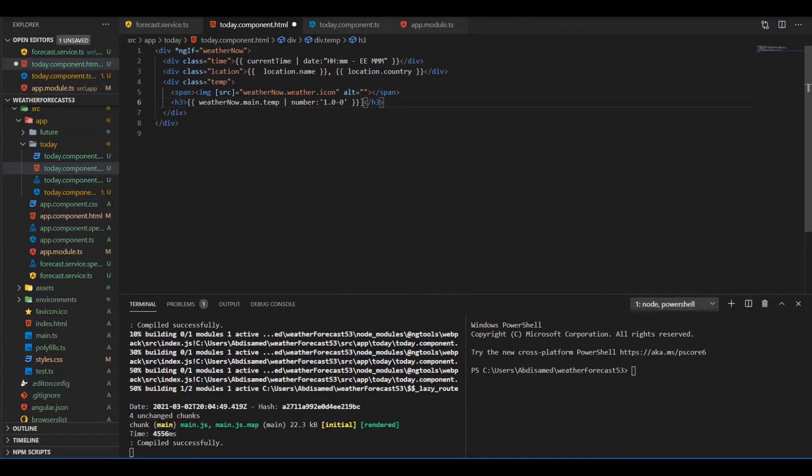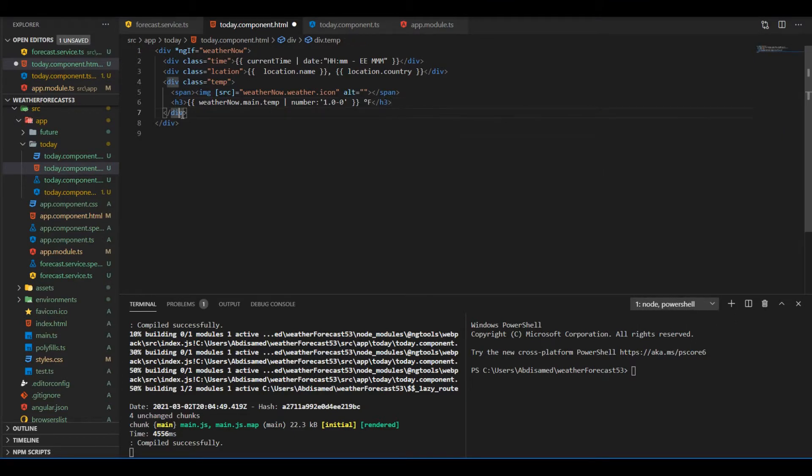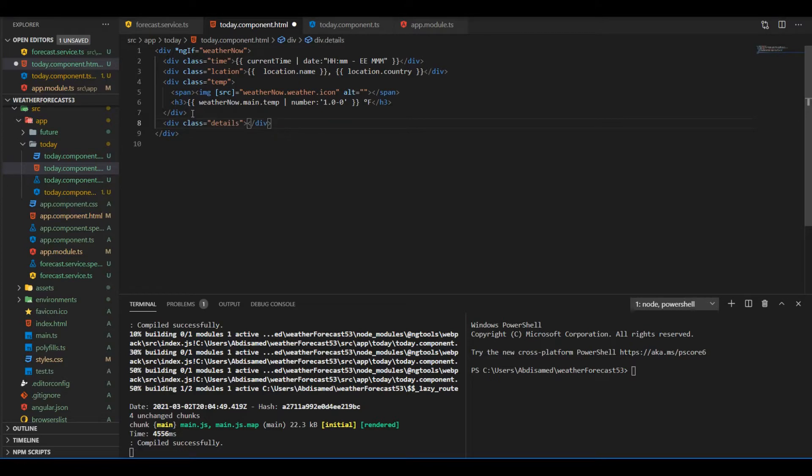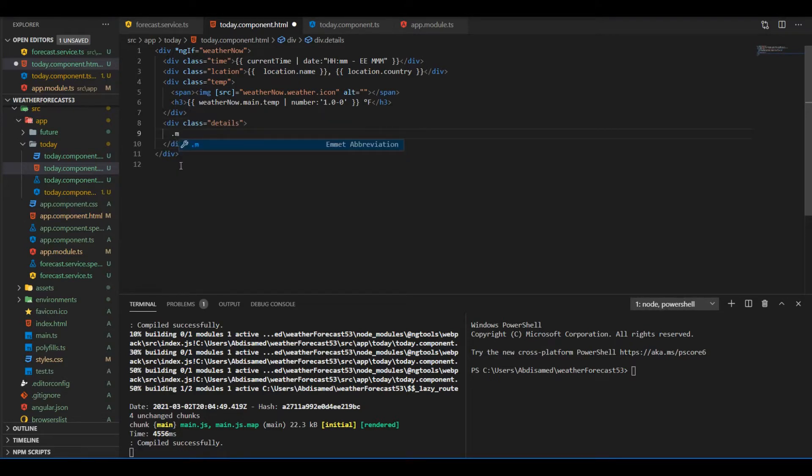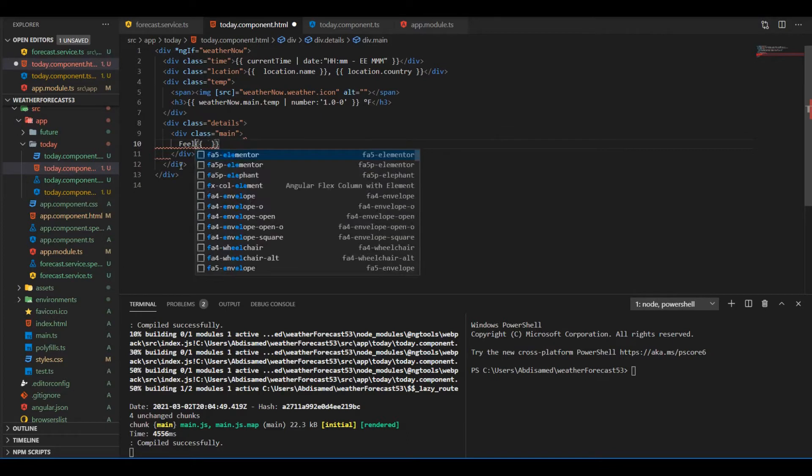Next I'm gonna work on this section here. I'm just gonna add the degree symbol, you can just copy it from the website. This div will display some extra details and it will have two other divs inside it.